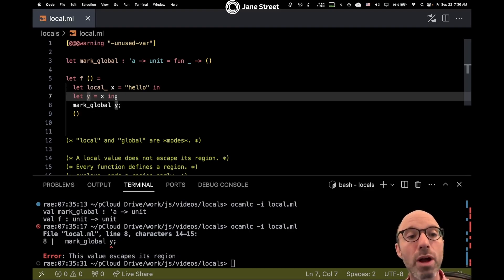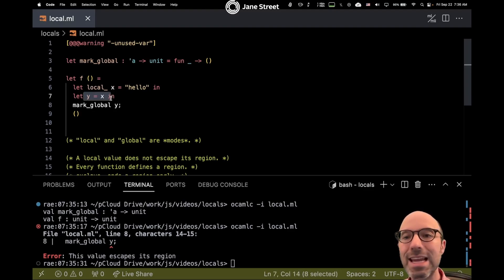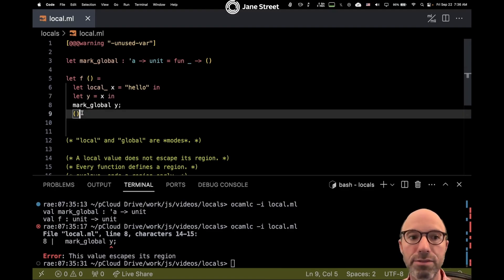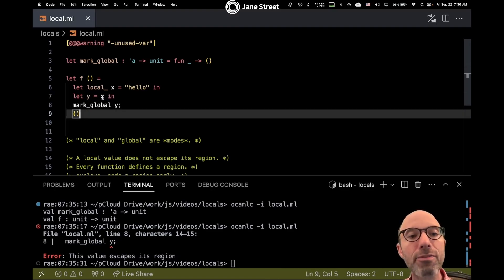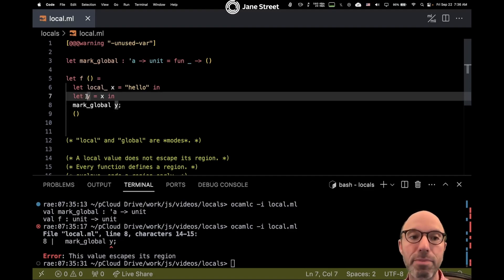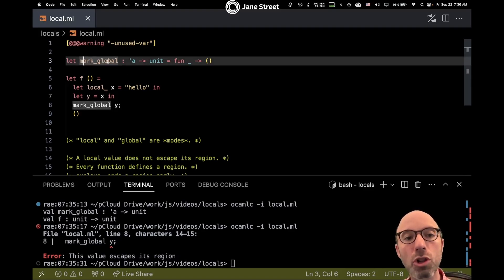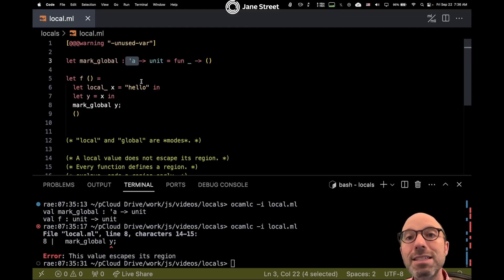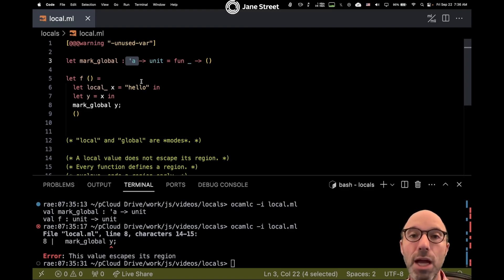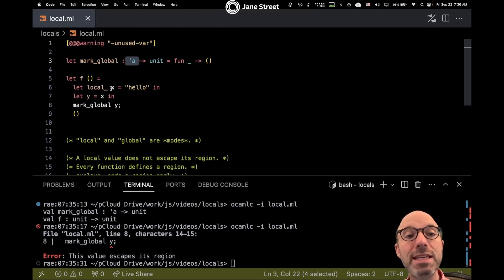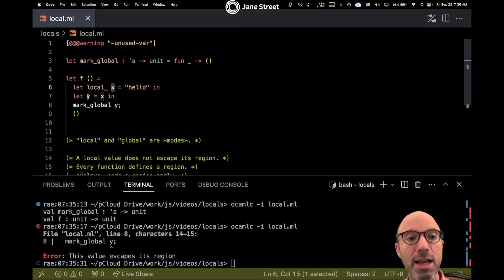Even though this line isn't anywhere near the end of the region — the end is at the end of the function — by flowing into y we know that x might be escaping its region. This program is actually completely safe with respect to locality, but we don't know that, because the mark_global function just says it takes an alpha without saying it doesn't then store that alpha somewhere. So because we're looking at the type of mark_global and trusting it to be true, this is rejected. So we see here how we have a local x and a global y.